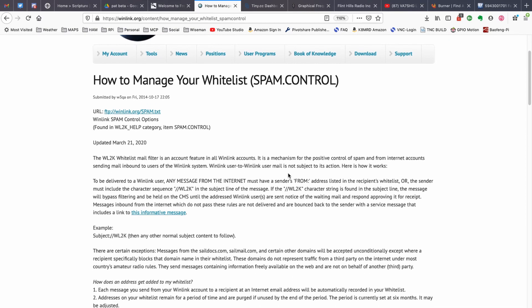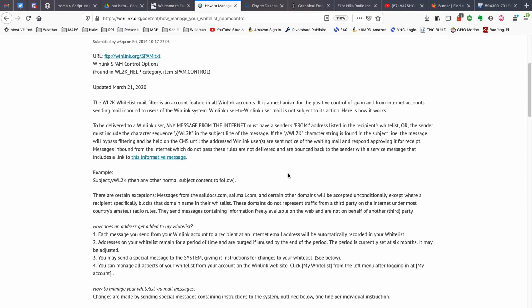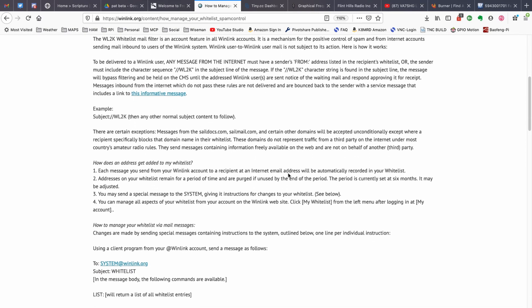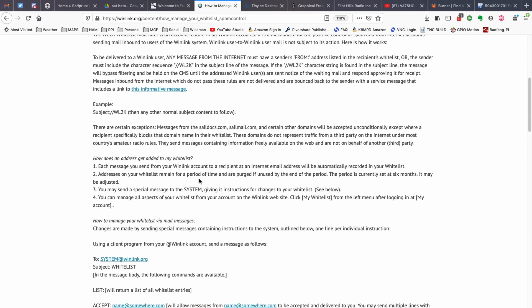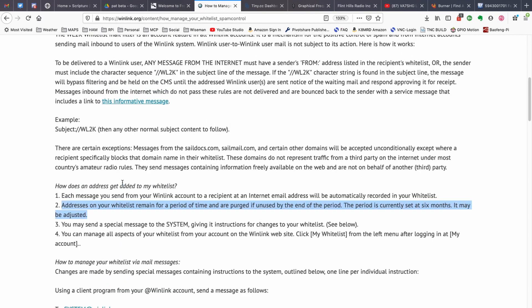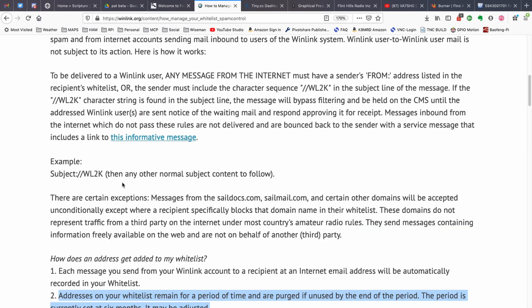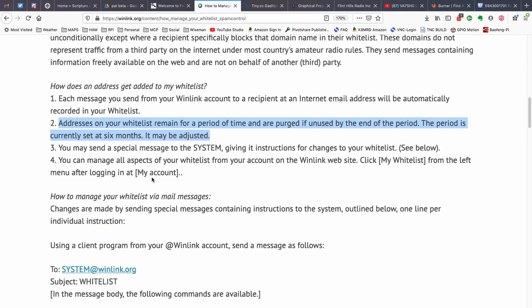And one of the things that got me, I'm going to scroll down this page just a little bit here. And I want to point out this right here. Let me make that a little bit larger on the screen so you guys can read that a little bit easier. Your whitelist is only maintained for a period of time and purged at the end of that period. The period is currently set at six months.